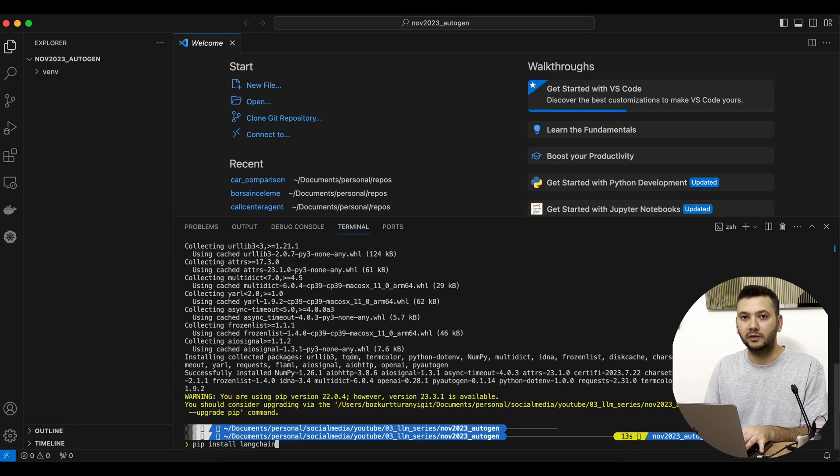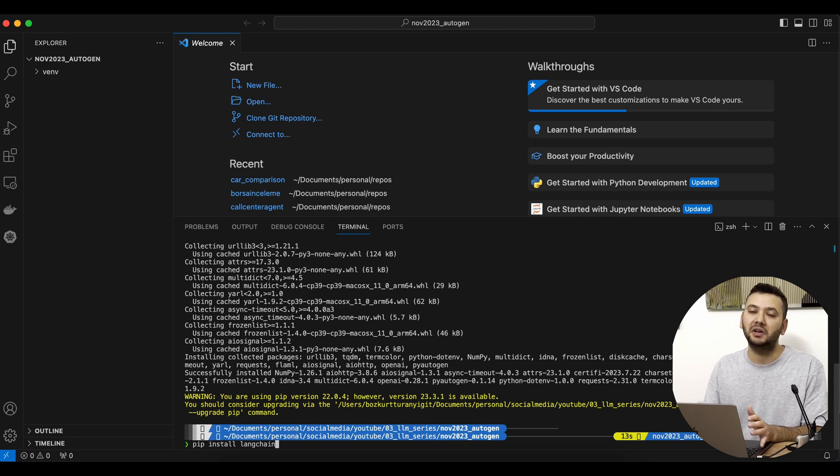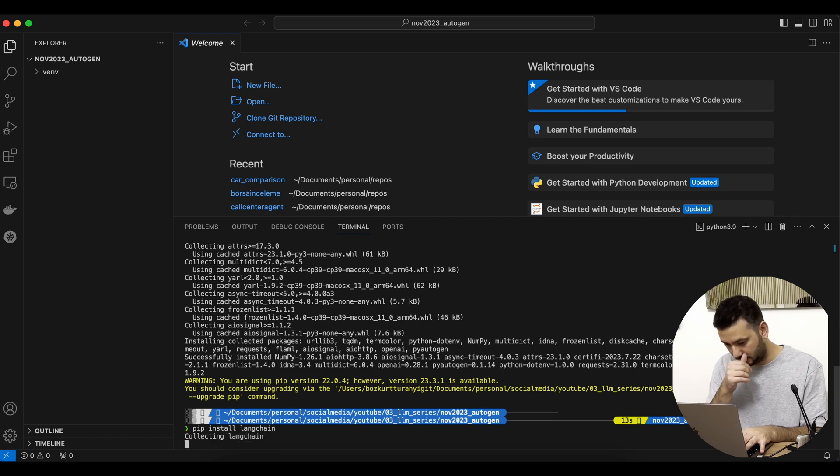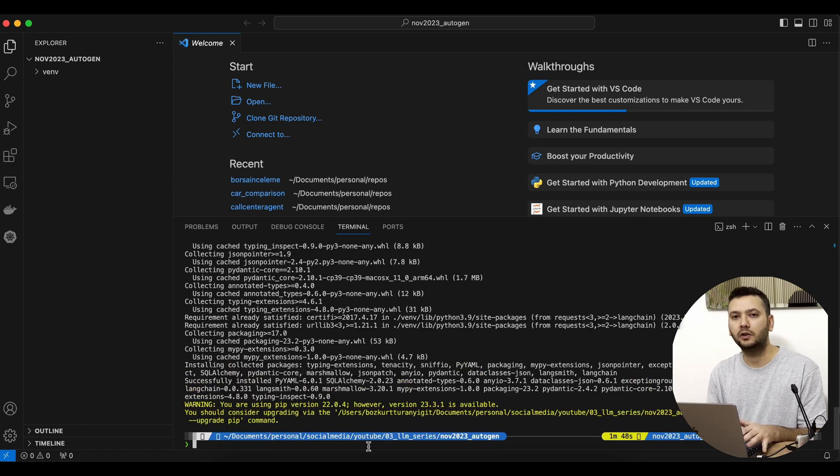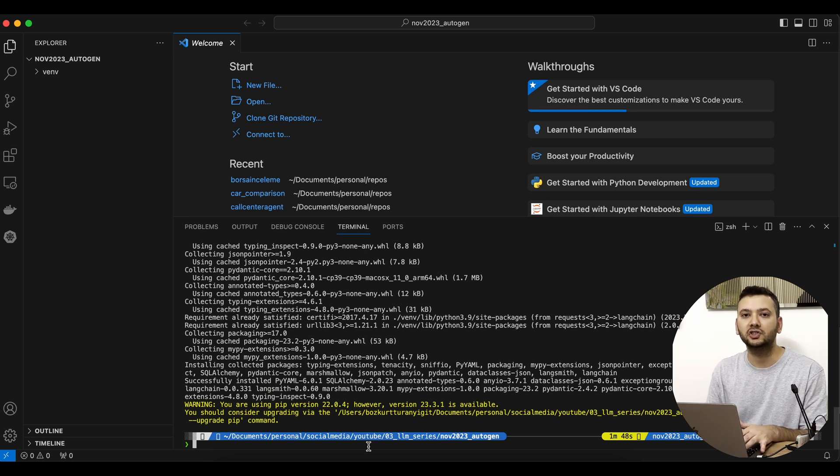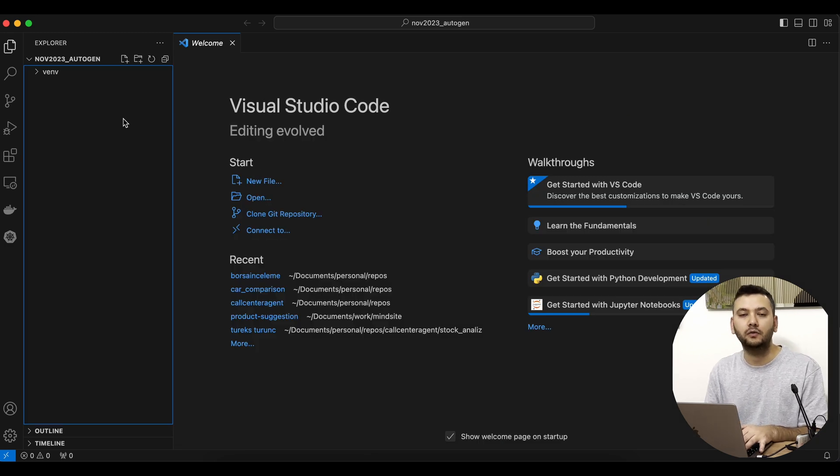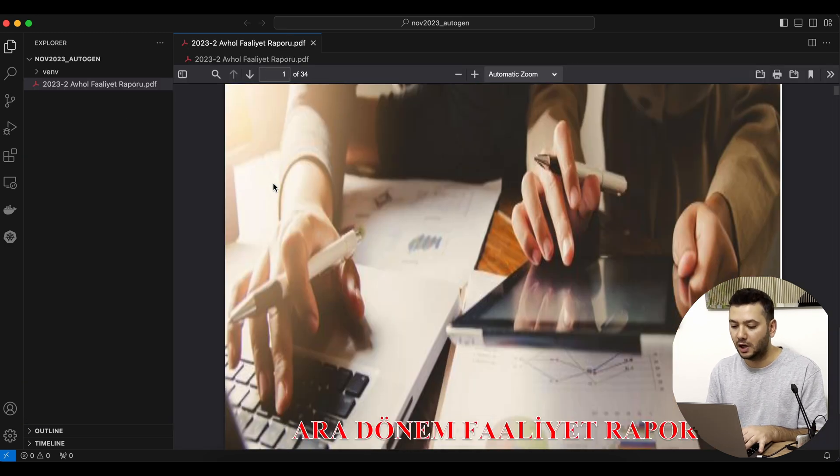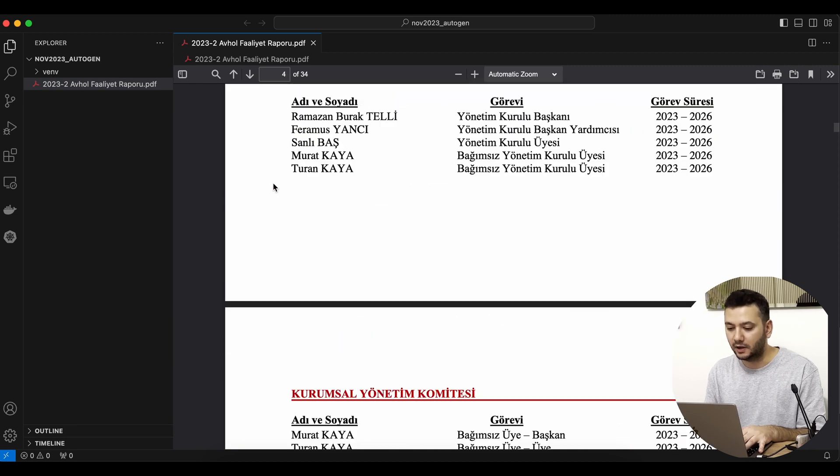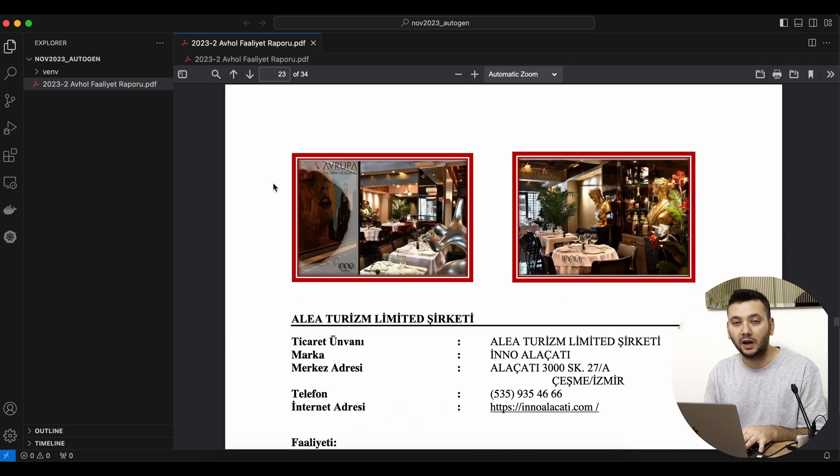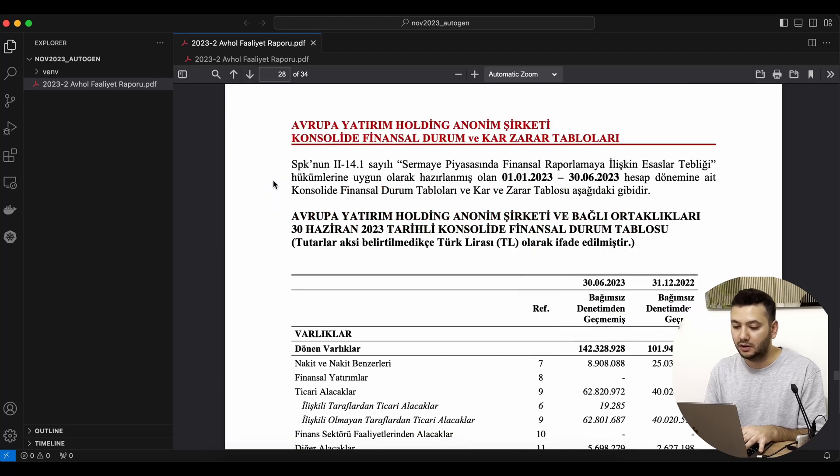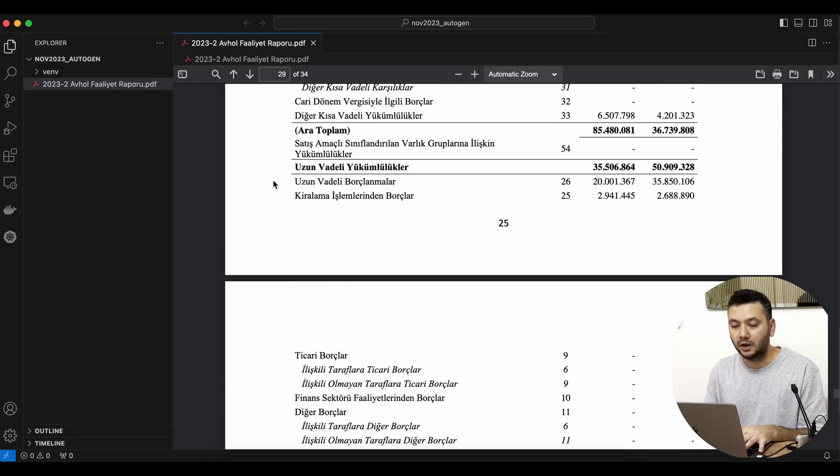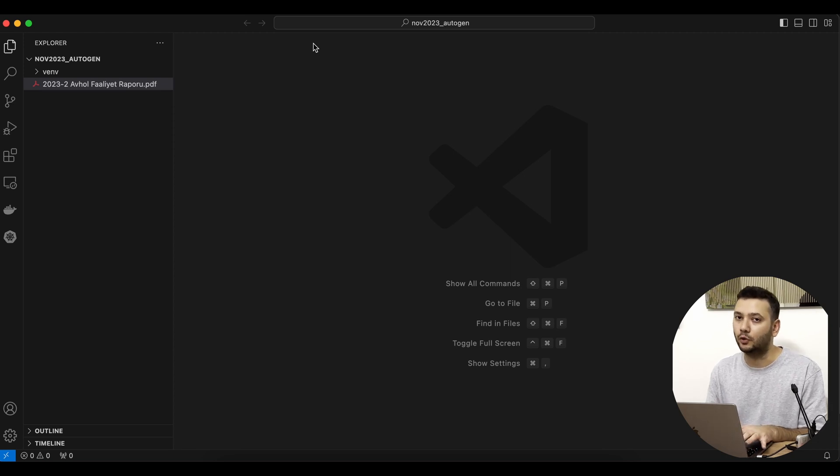Then we're going to install LangChain to manage our external files like PDF and CSV files. We'll also need Docker because the code execution of Autogen will make use of Docker. I've copied the PDF file I'm going to work on. As you can see, our PDF is in a free format—a very long statement—and at the end of it we have a balance sheet and other financial tables. We'll see if our AI will be able to work on it.